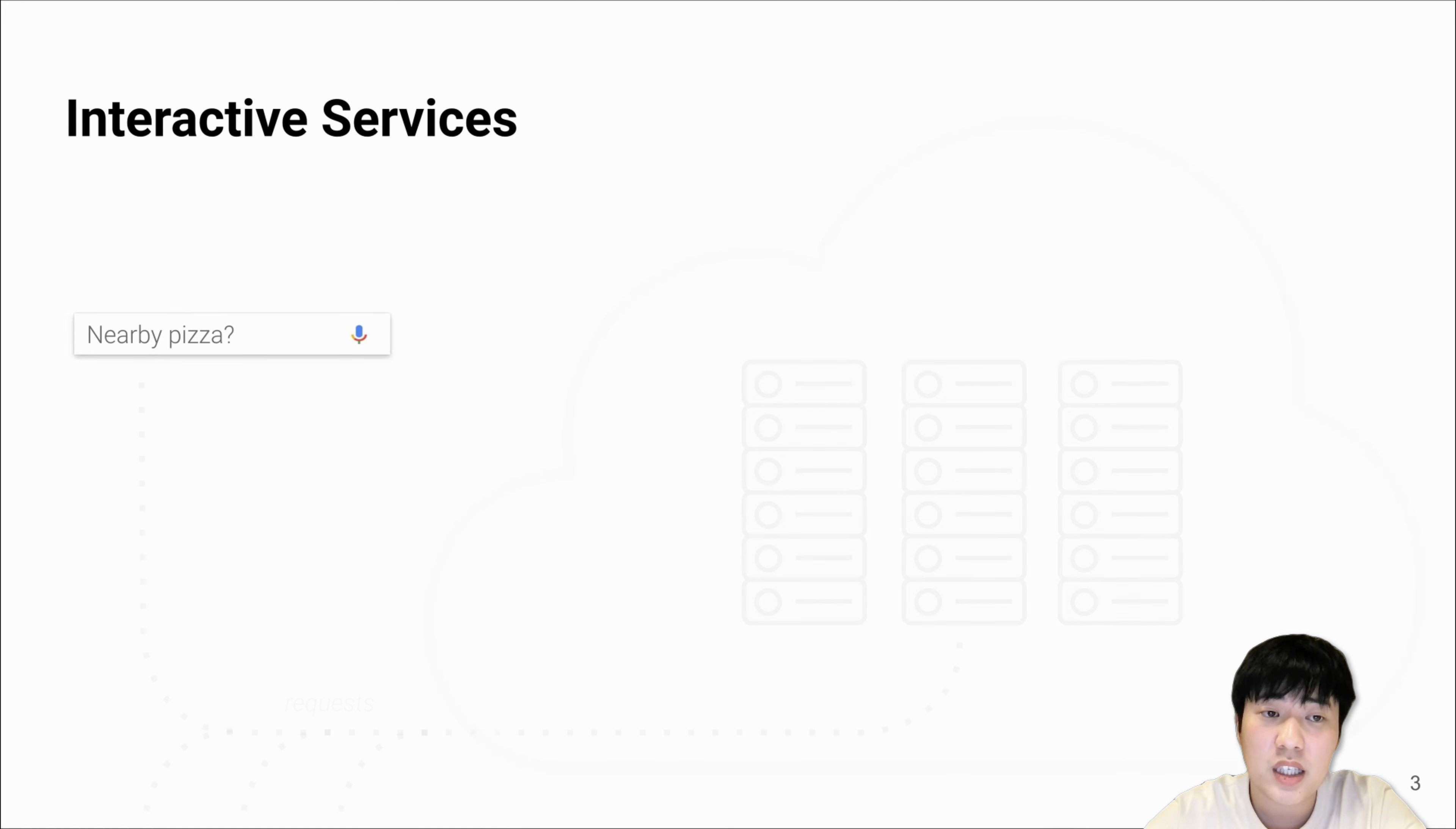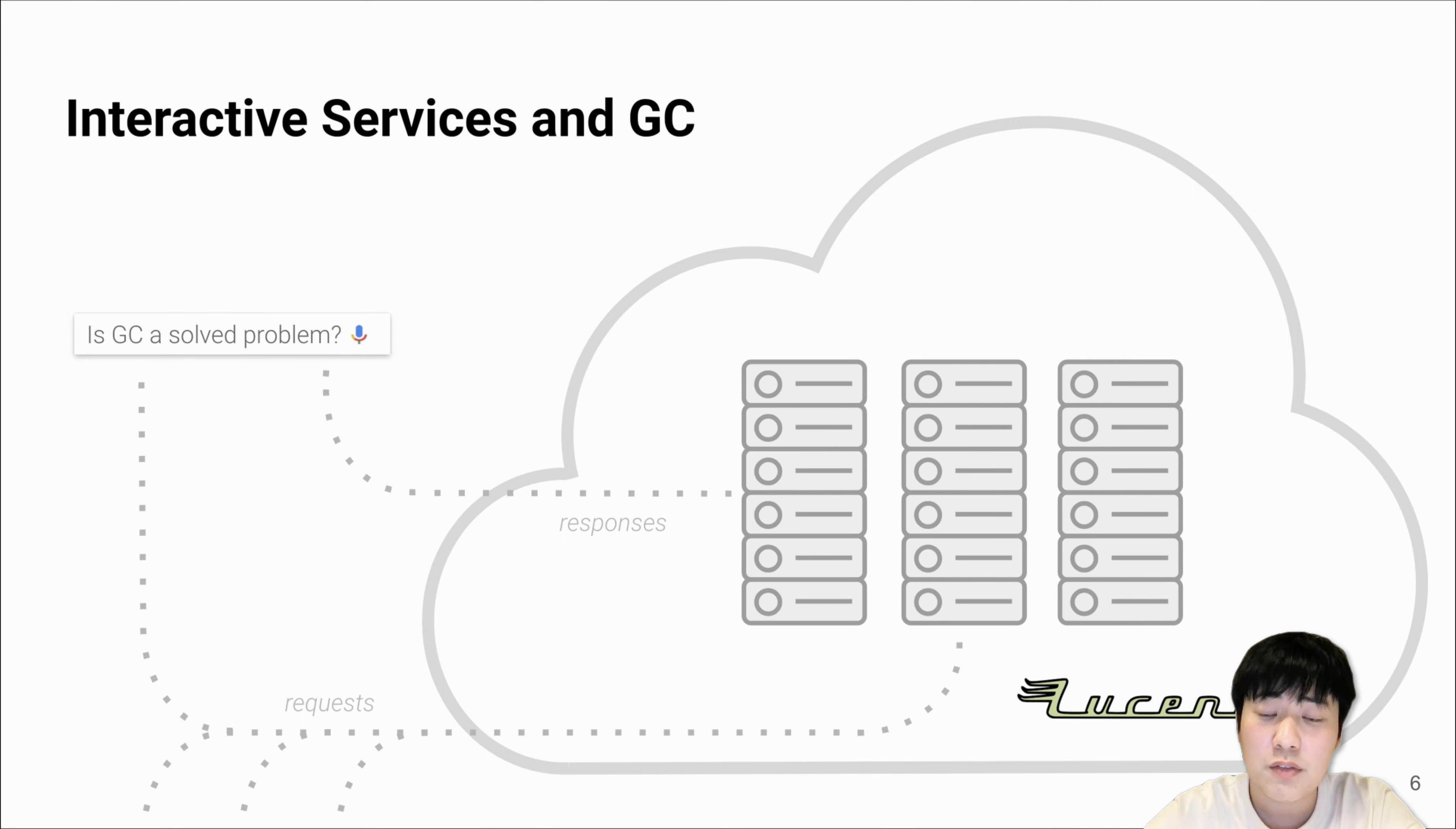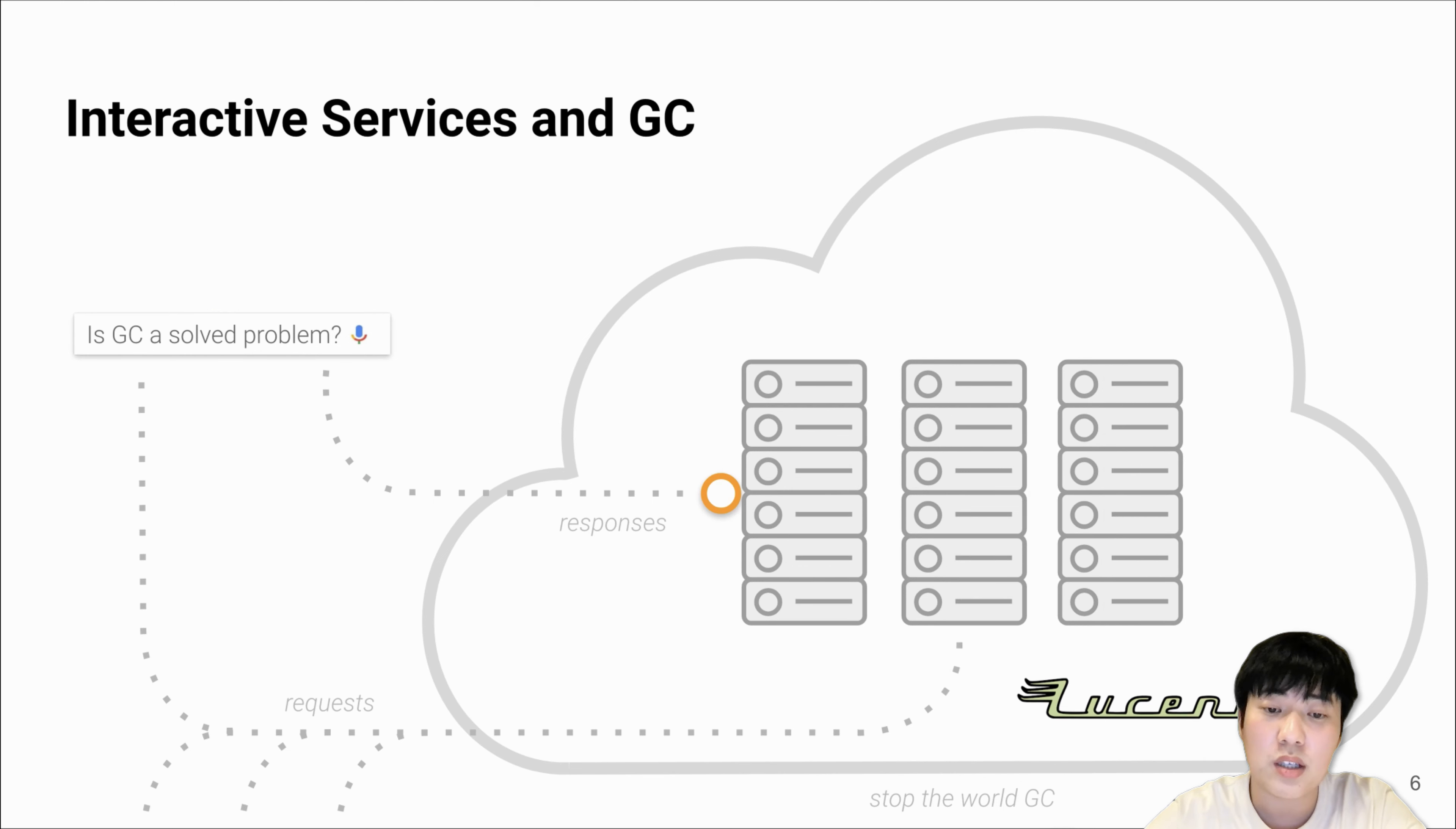Imagine we have an interactive text search server. The user keeps sending text search requests and the server keeps sending back responses. If the server is written in Java, for example Lucene, what if garbage collection happens when the server is still processing requests? The user will get a delayed response with higher latency.